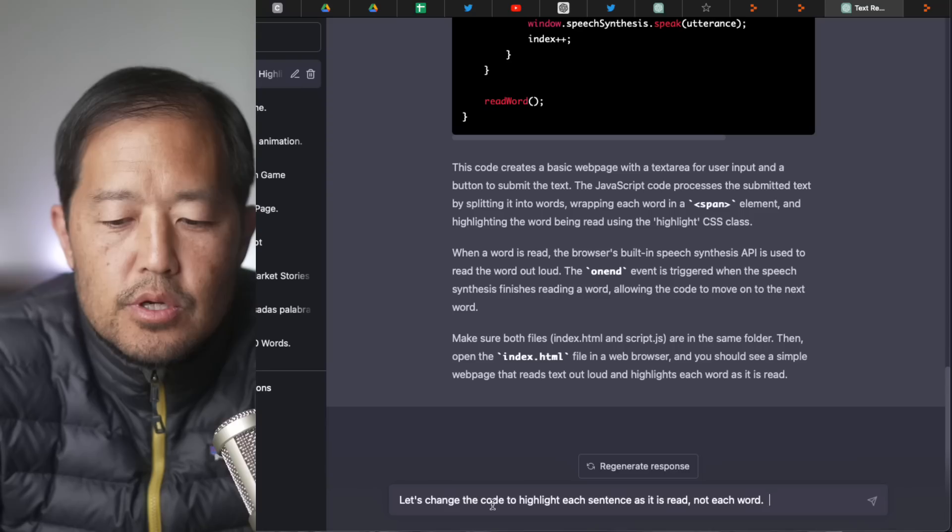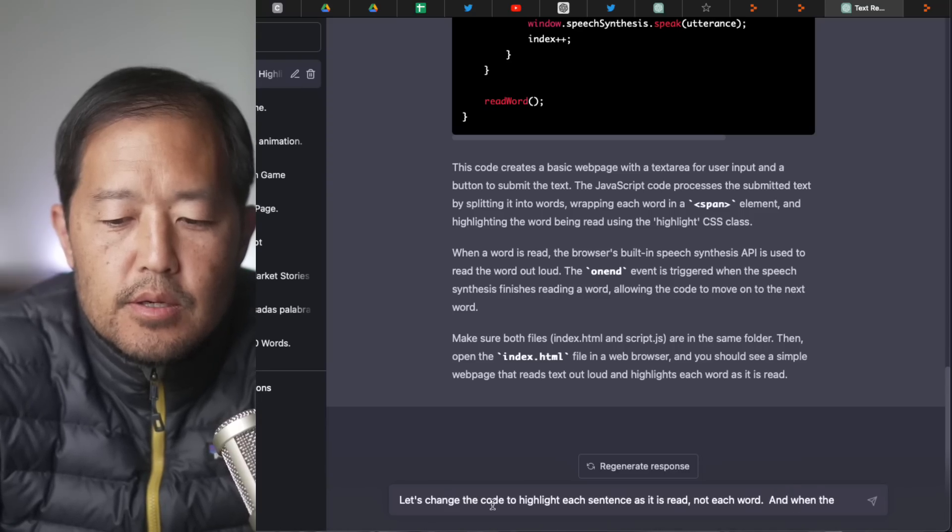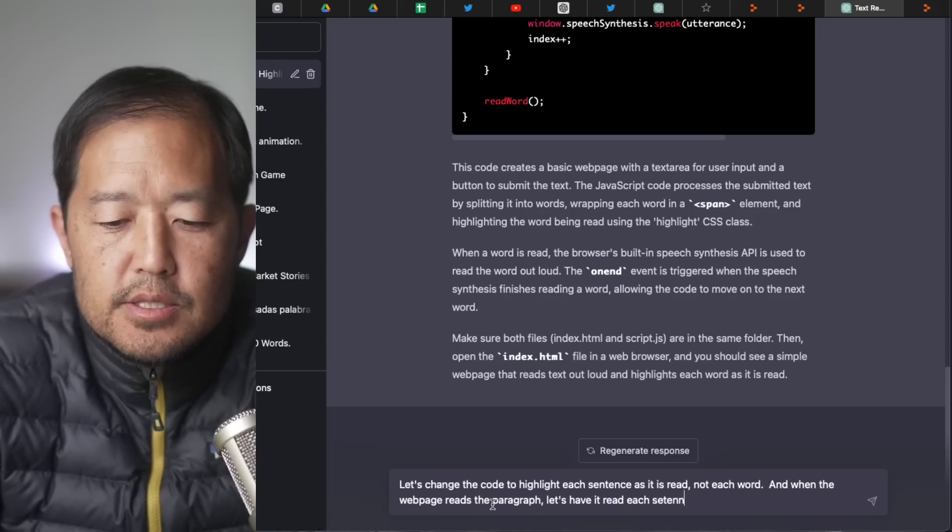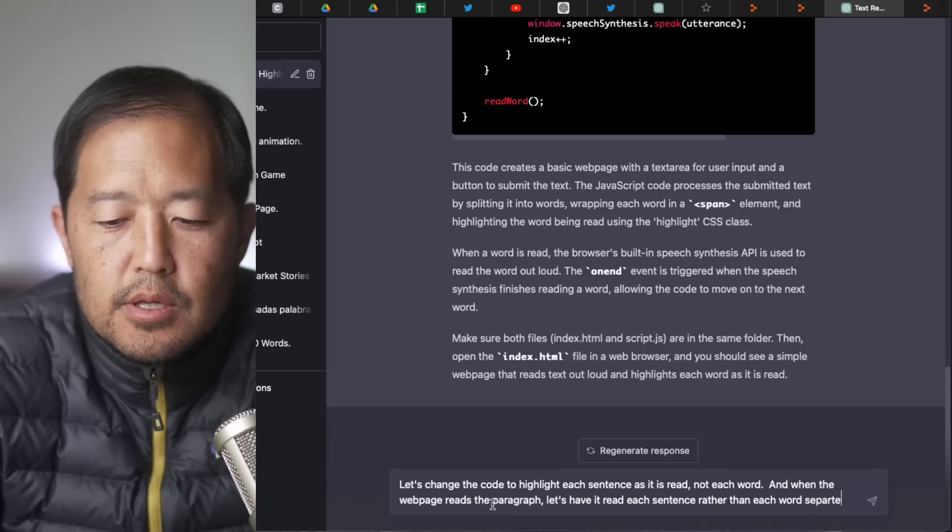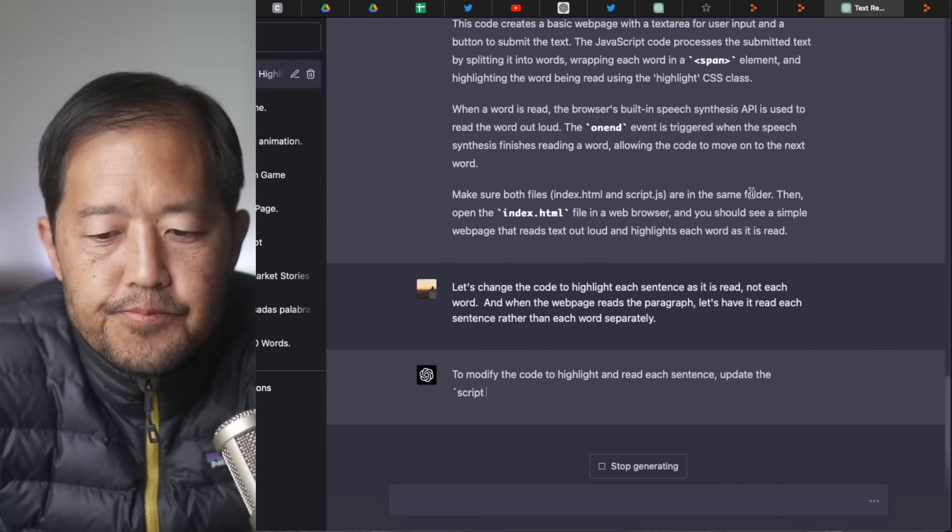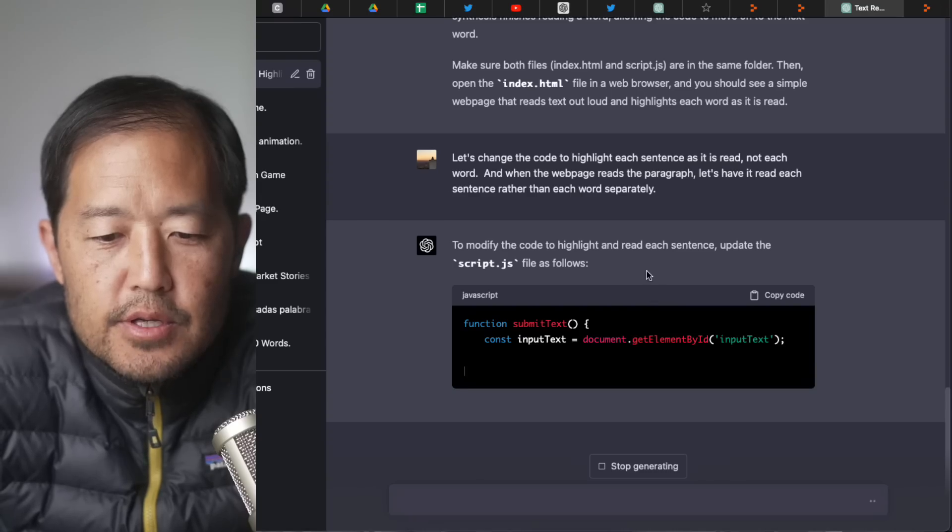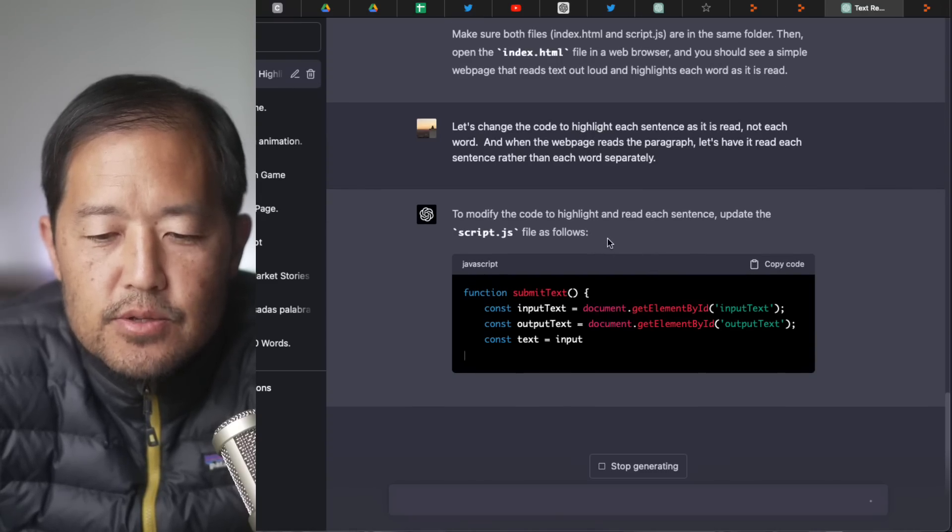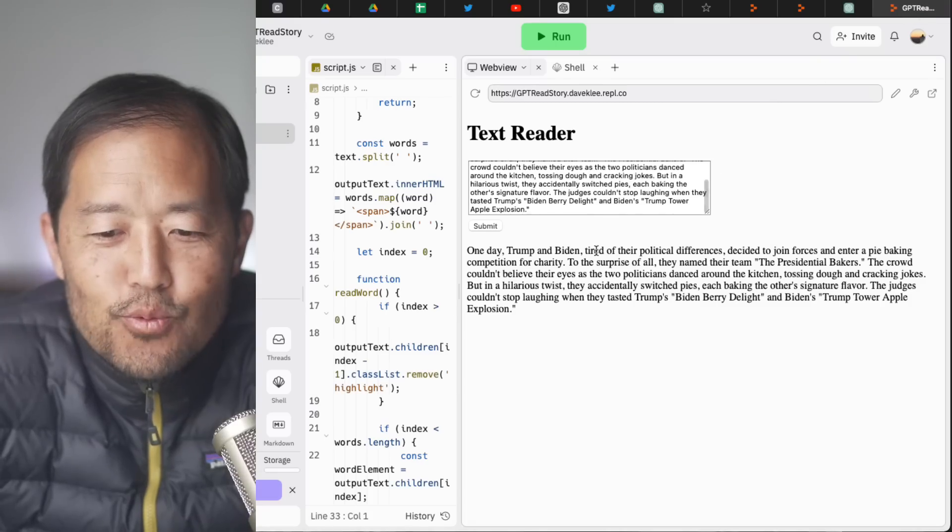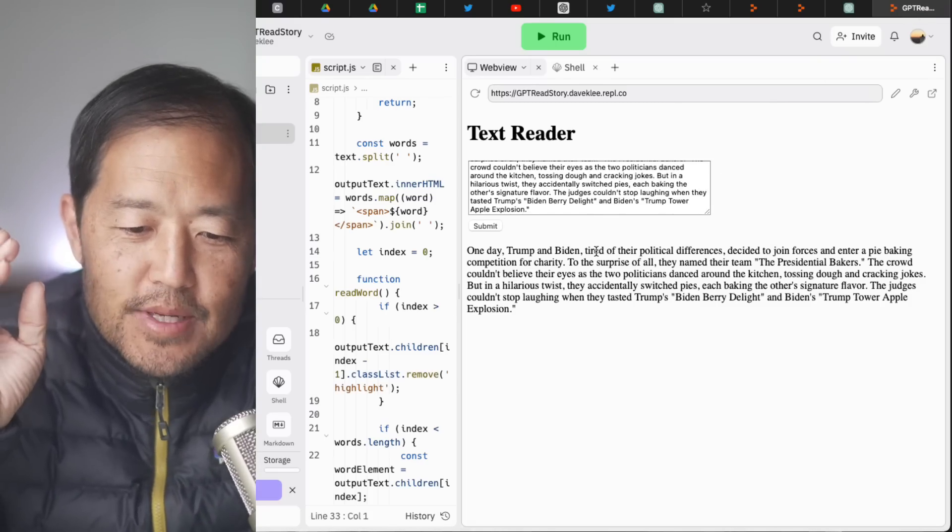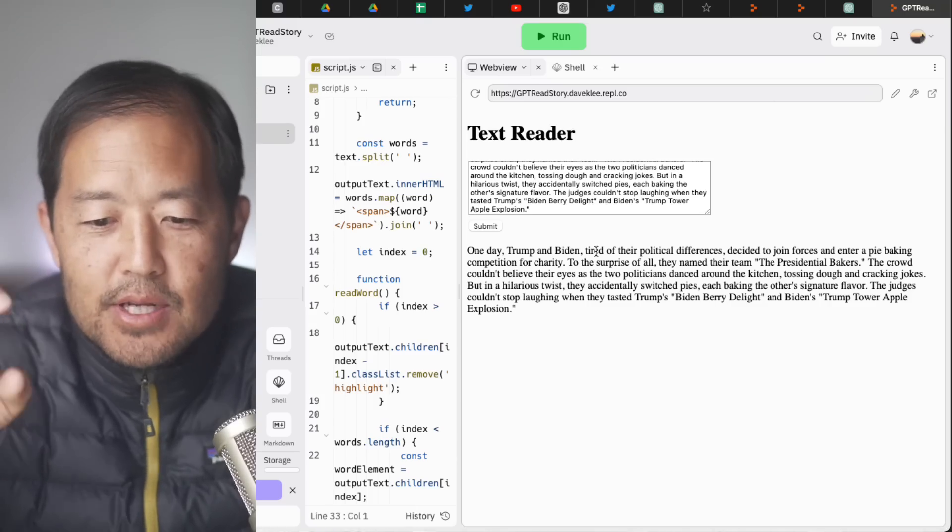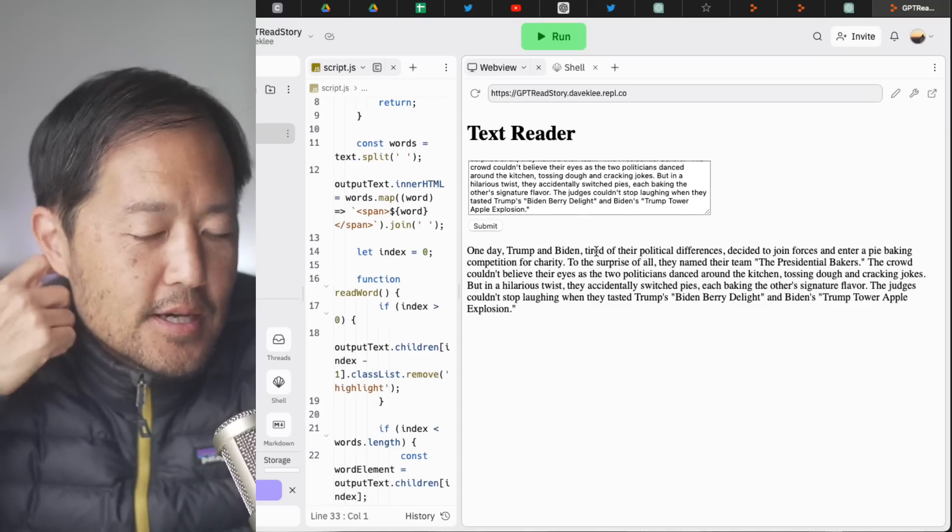So let's change this around. Let's change the code to maybe highlight each sentence as it is read. Not each word, not each word. And when the webpage reads the paragraph, let's have it read each sentence rather than each word separately. Okay. All right. So let's see. So it's going to give us the new JavaScript file to modify the code and highlight so we can read each sentence.